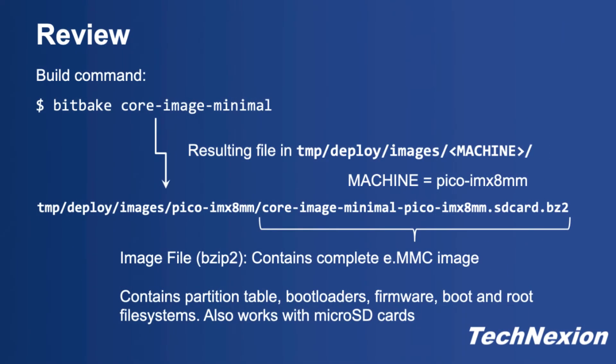To review, in a previous tutorial we built an image from scratch using Yocto, and what we ended up with is a file in the tmp deploy images machine directory that we can program into the eMMC of our board. This is what I'm calling a monolithic image file, which means it contains all of the data to be written to the eMMC including the partition table, bootloaders, firmware, and partitions including the boot file system and root file system.